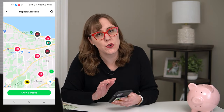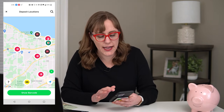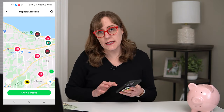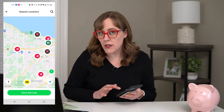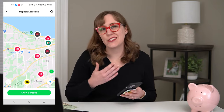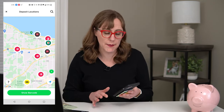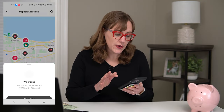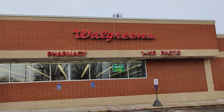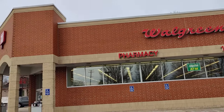This will show all the locations near you where you can deposit cash. You don't want to click the Show Barcode button until you're at the location, because it only works for a short time. So find somewhere you want to go on the map and drive there before you click the Show Barcode button.